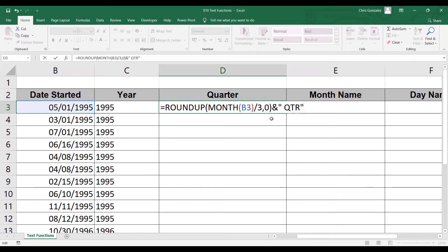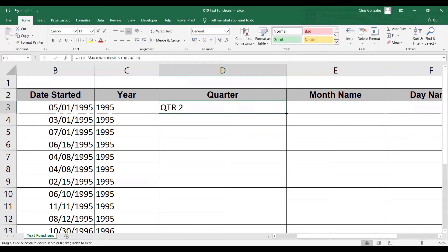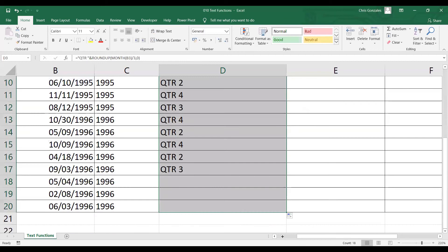You can actually add the text before or after. Let me move it — instead of having it at the last part, let me display it on the first part. This is the entire formula for quarter. Press Enter, then autofill. We now have the quarter of the year report.